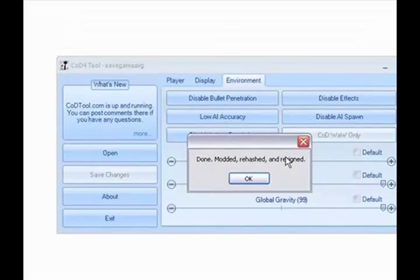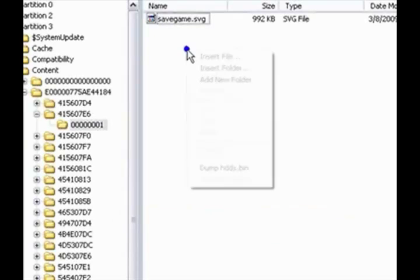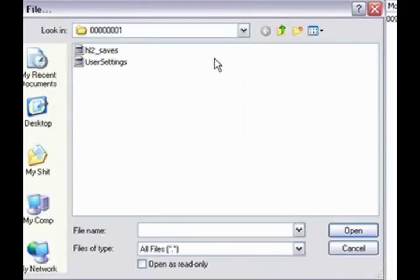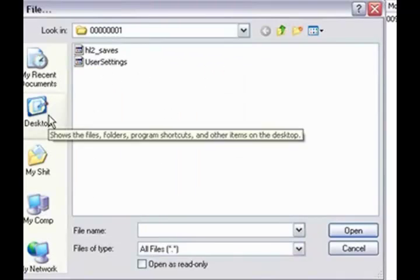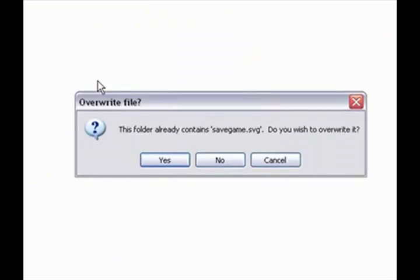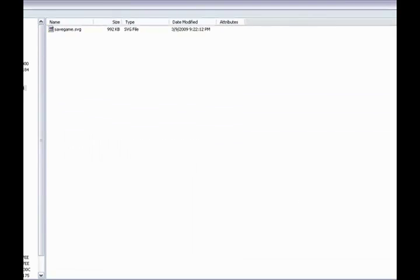Done. Rehash and resign. For Call of Duty World at War, you do the same thing. Go back to Explorer 360, right click, insert file. Go to Desktop, save game. This file already contains — do you wish to overwrite? Yes. When it's done checking the files, you are ready to go and play Call of Duty World at War.